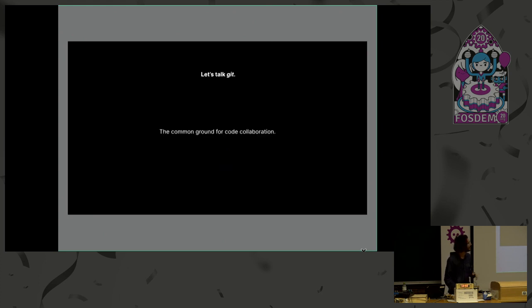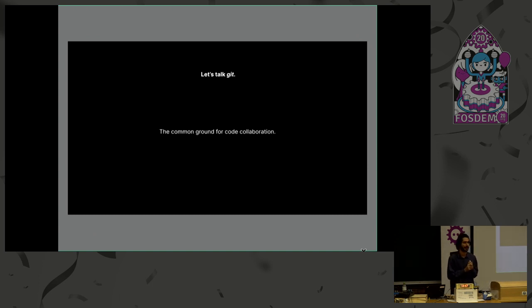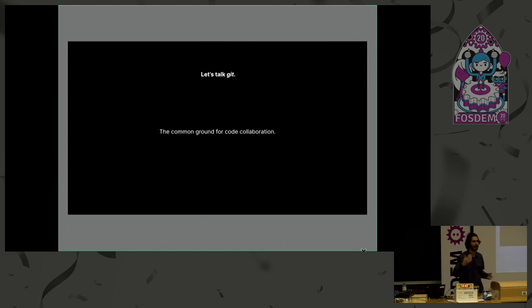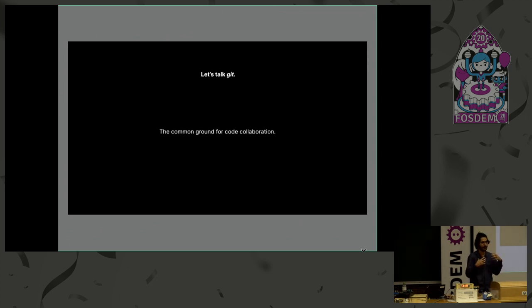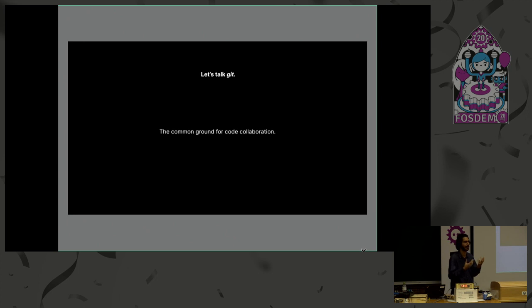So I'd like to start with Git because I think this is today the foundation for code collaboration. It's the common ground, and what I mean by that is that despite us using maybe GitLab, GitHub, or mailing lists, or whatever it is, there's always at the center of that Git, at least for most people, and if we want to talk about code collaboration, therefore, we should start with Git.